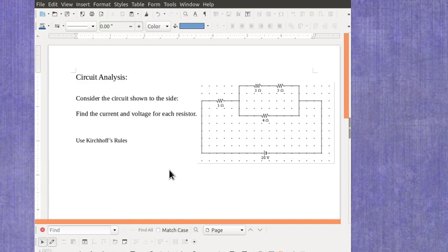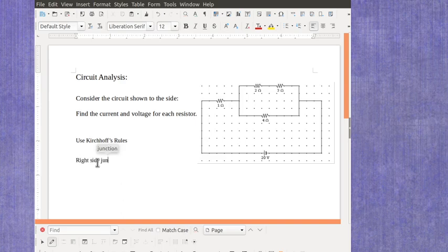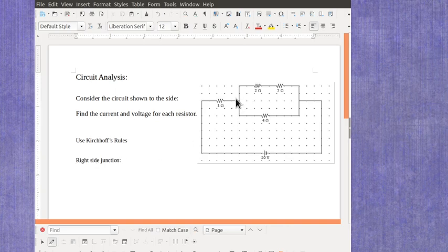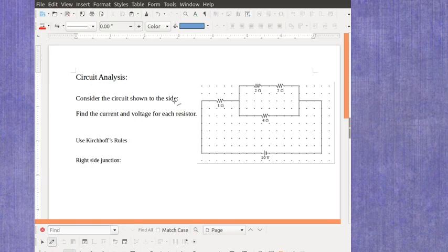For Kirchhoff's rules, we want to look at the junctions and the loops. We're going to start with the right side junction. I'm going to do that by drawing some arrows here, and I'm just going to use some different colors to show a few things.